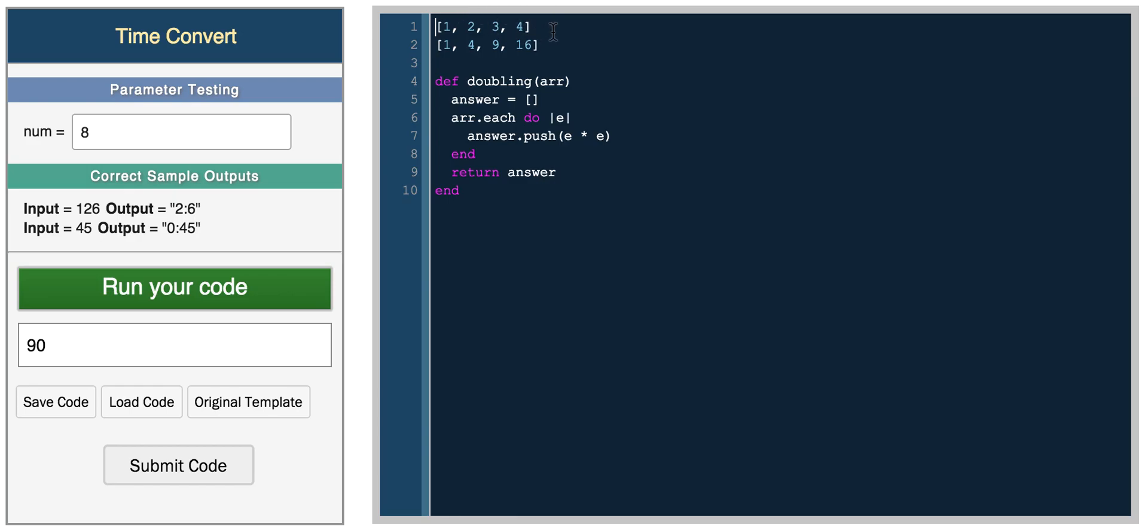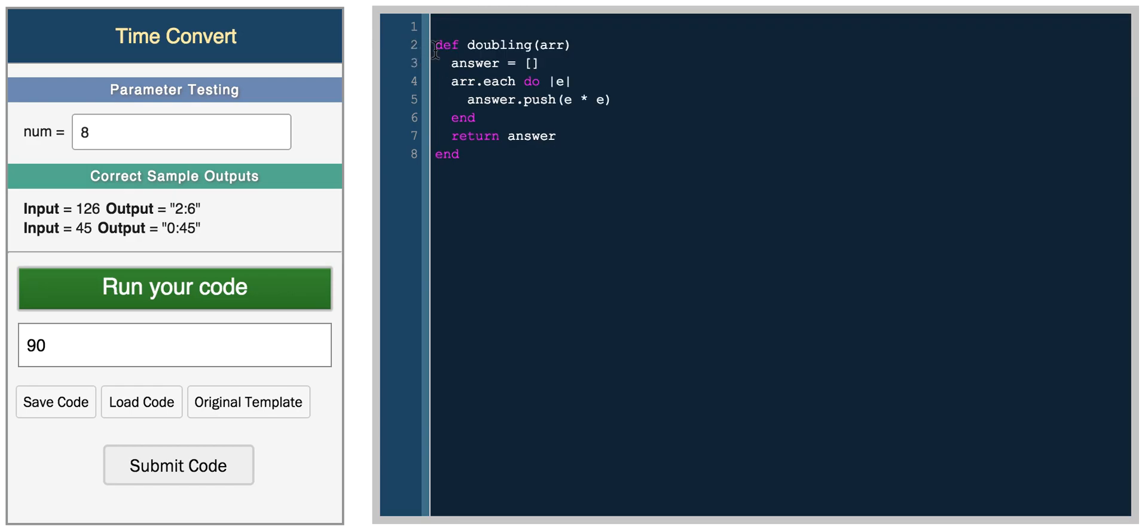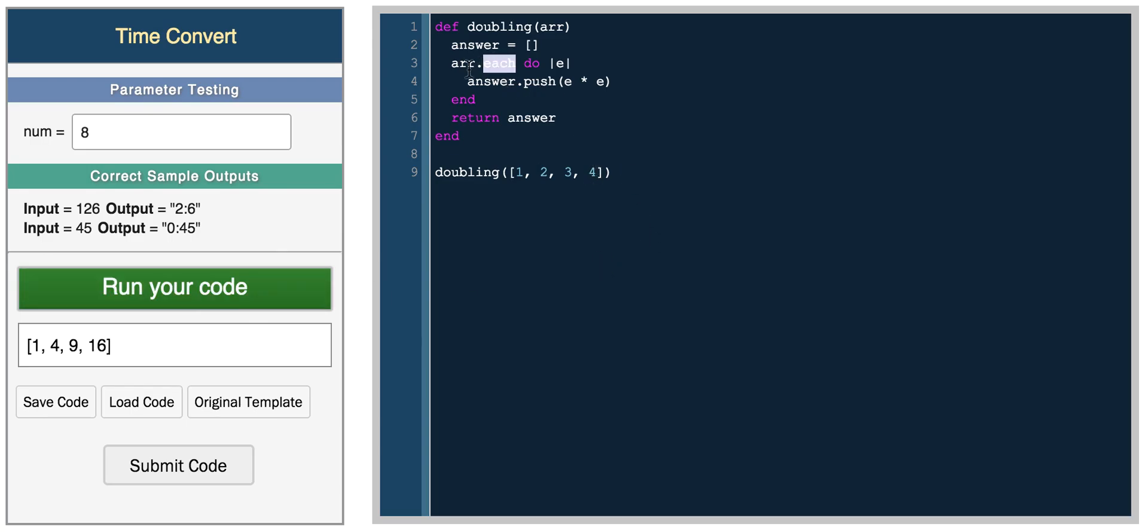So now we take this array, and call doubling on this array, we get 1, 4, 9, and 16. So we took this array, and for each element, so we'll get to looping in the next tutorial, some basic loops, but here we use a really simple one, the each function.